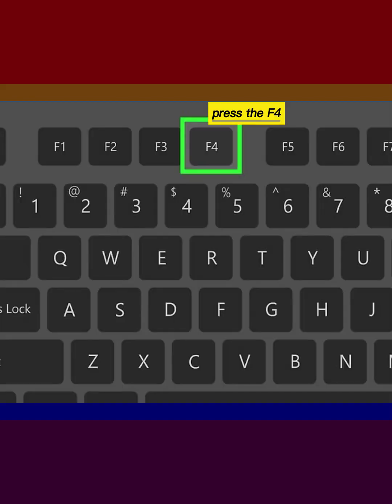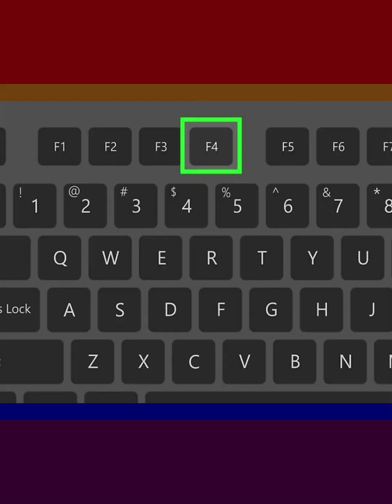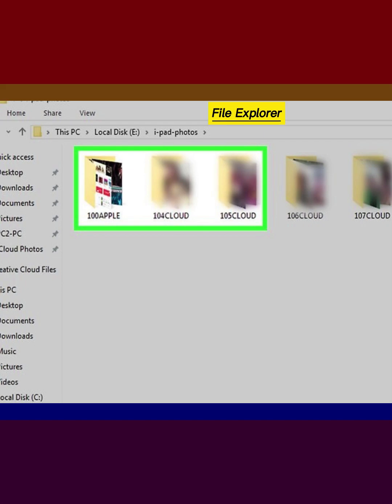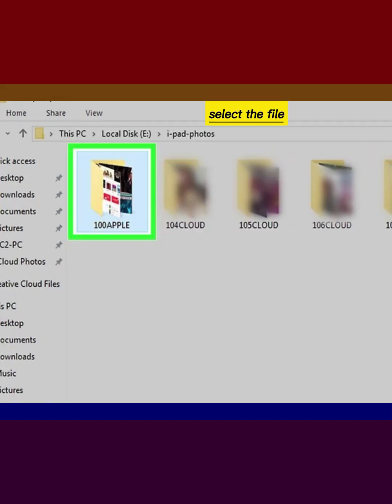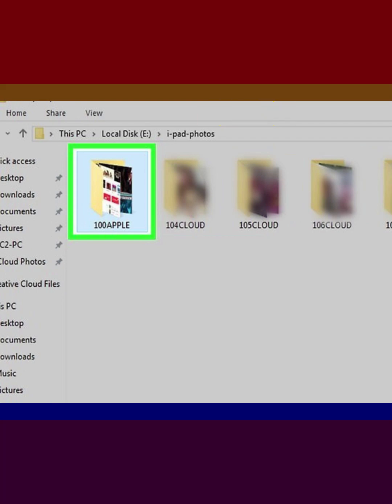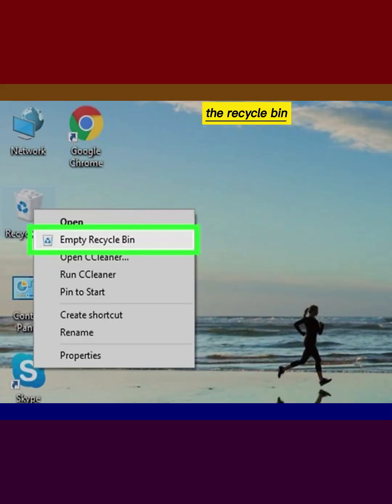Press the F4 Safe Mode key. Open File Explorer, select the file and then press the Delete key. Empty the Recycle Bin.